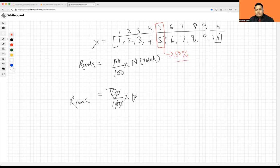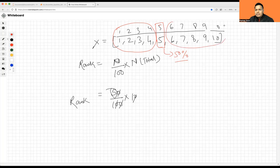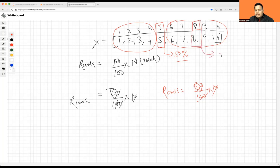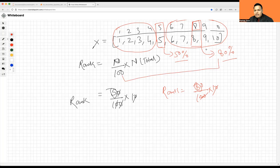So what exactly does this mean? Below rank five, whatever numbers we see, those fall below 50%, and above the fifth rank — the 50th percentile — whatever numbers we have, those are greater than 50th percentile. Let's take another example: what is the 80th percentile of this data? We take 80 divided by 100, times 10, giving us rank eight. So rank eight represents the 80th percentile — below 80th percentile falls all values up to rank eight, and above rank eight are values exceeding the 80th percentile.